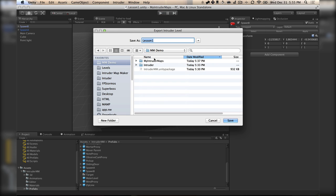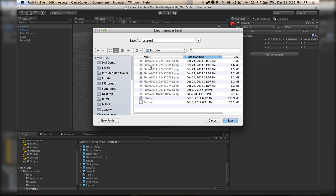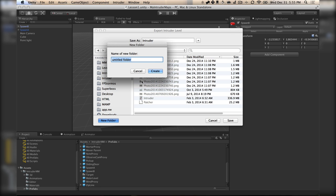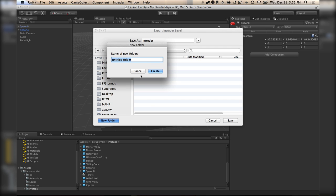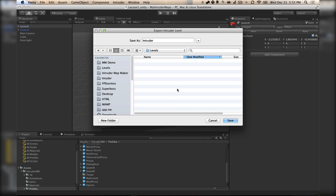Now what you need to do is find your copy of Intruder — this is the same on Windows and Mac. You need to create a new folder called Content, and then inside of that folder, make one called Levels. Now that you've got that, we'll export this scene here as Lesson 1.